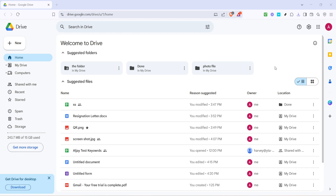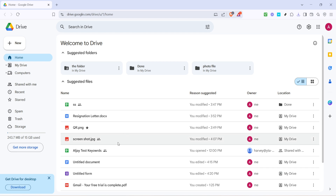Scan through the list or use the search bar at the top to find the document you want to convert to a Word format. You might have to scroll a bit if you've got a lot of files, but take your time. When you've located your document, click on it once to select it. This will not open the document but will highlight it, indicating it's the file you're working with.